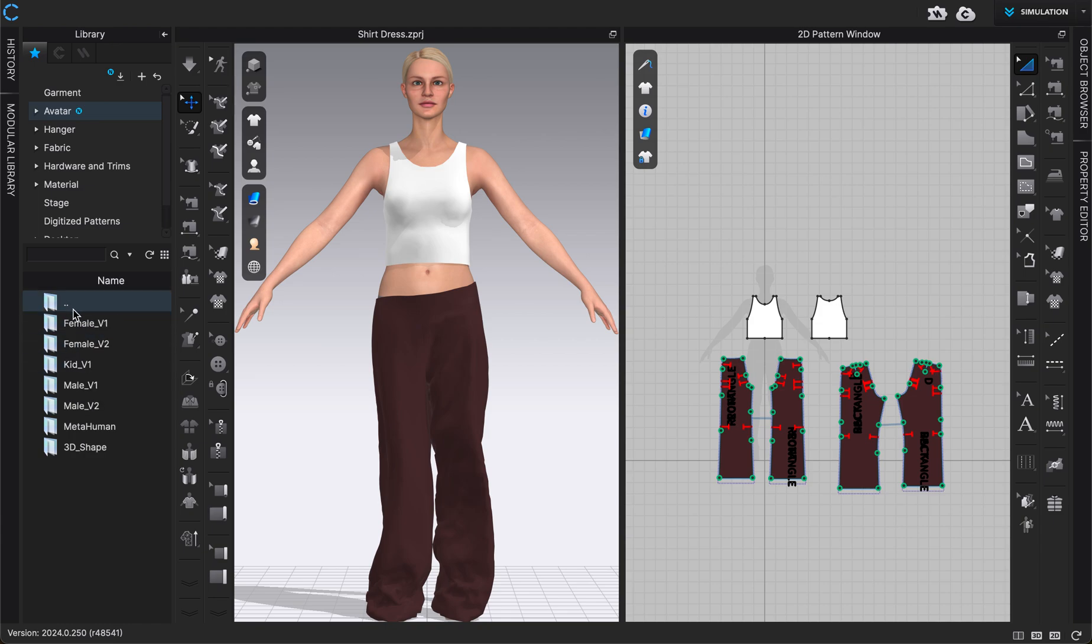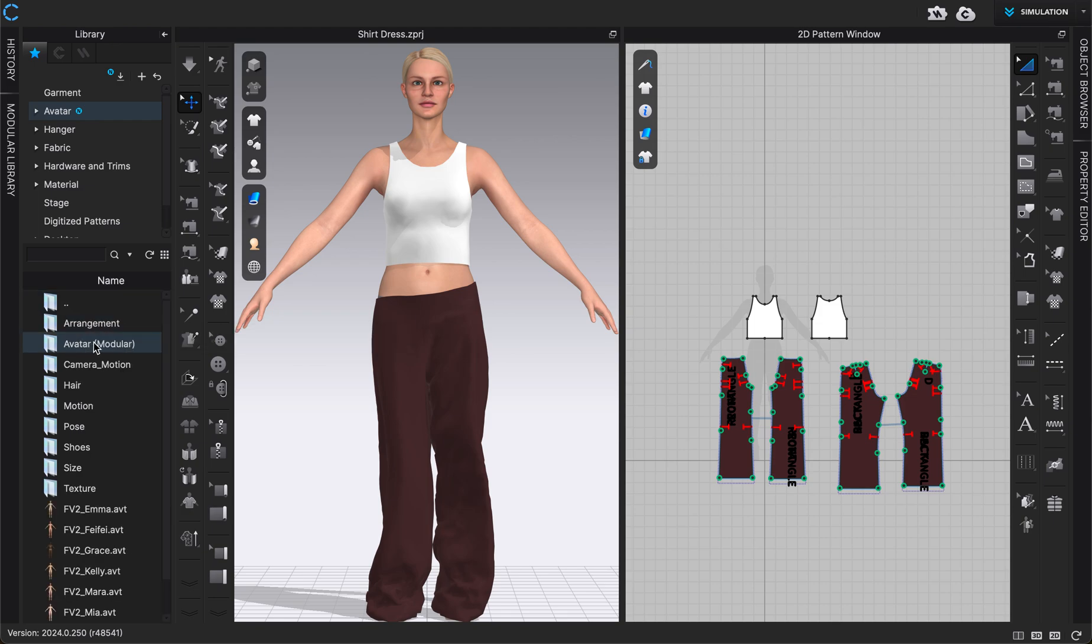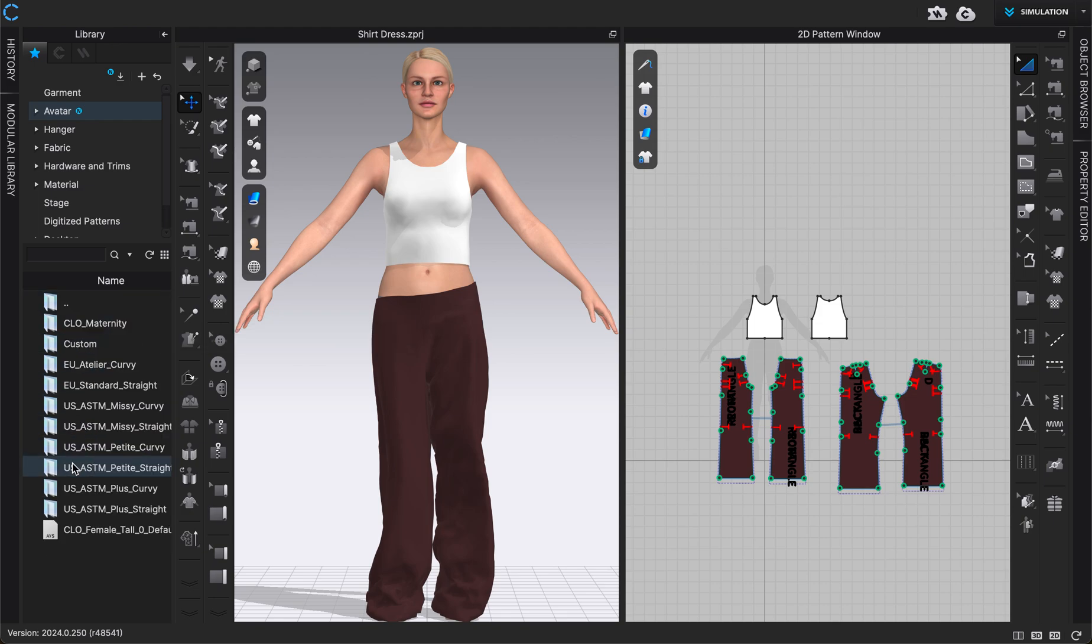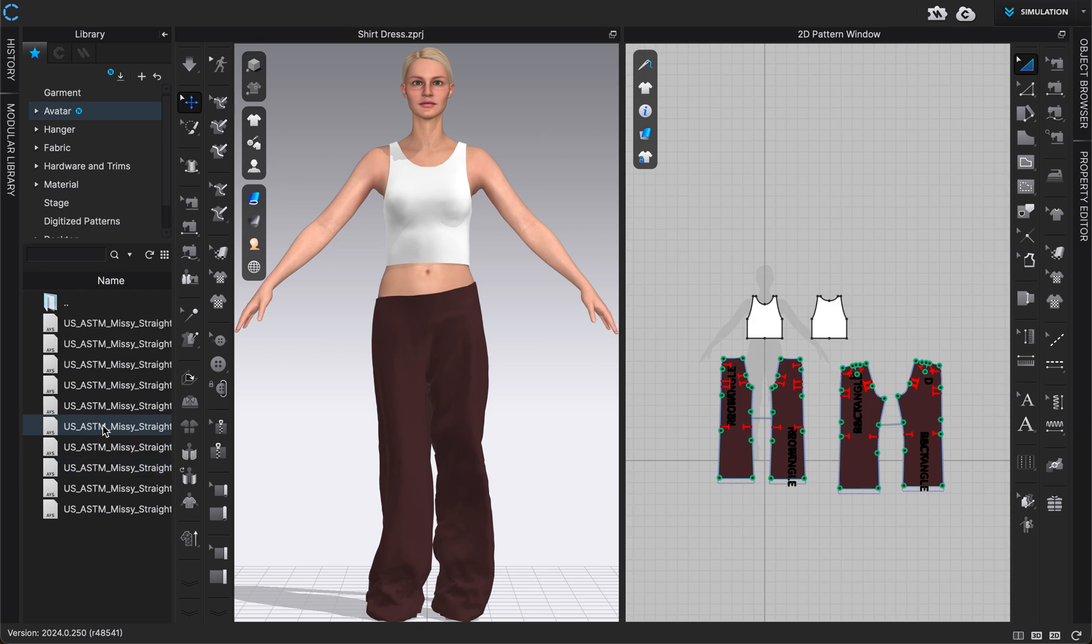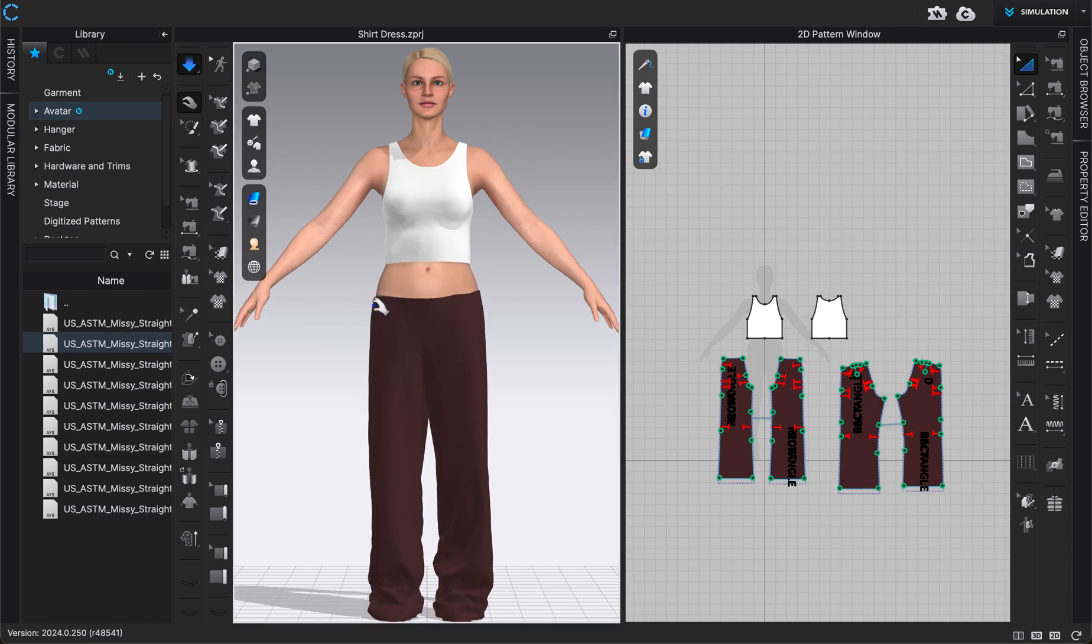So I'm going to make sure I'm in version 2 and then go into size again and go to whichever category I want to add the size for. I'm just going to double-click on one of these and it will apply it to my garment. I can turn on simulation mode to see it.